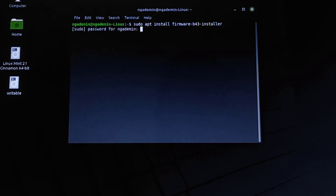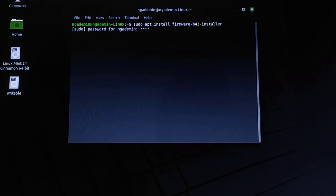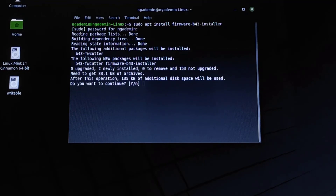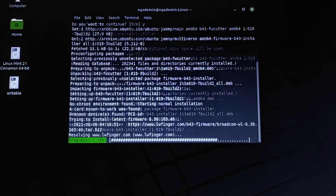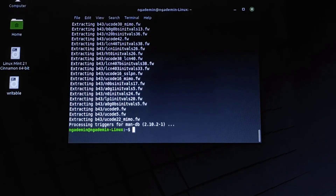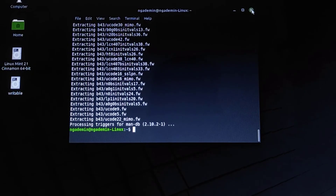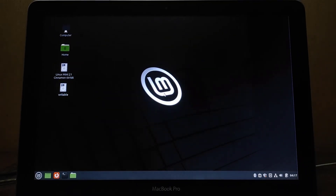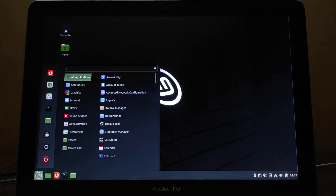Press Enter, then enter your password and press Enter again. Type Y, then press Enter to continue the installation. Wait until the Wi-Fi driver installation process is complete. Once done, close the terminal window and restart the MacBook for the drivers to take effect.